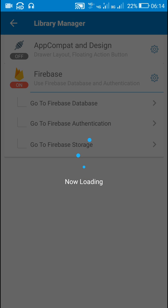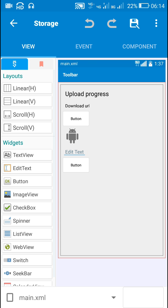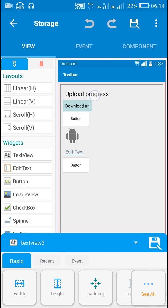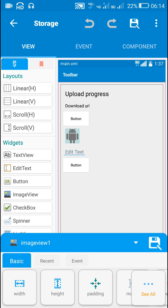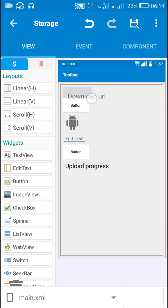Now let's design our app. I have already designed my app. I have two text views — TextView1 and TextView2 — then a button for picking images, an image view for displaying the picked image, an edit text for displaying the name of the picked image, and Button2 for uploading the image.